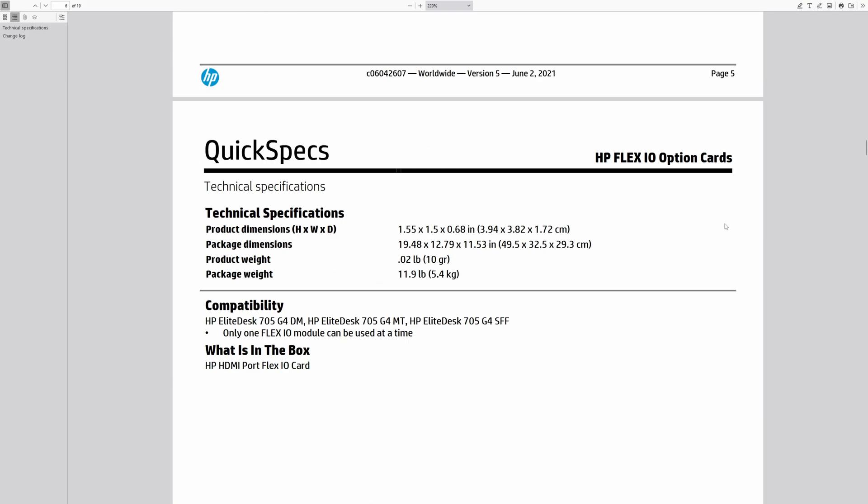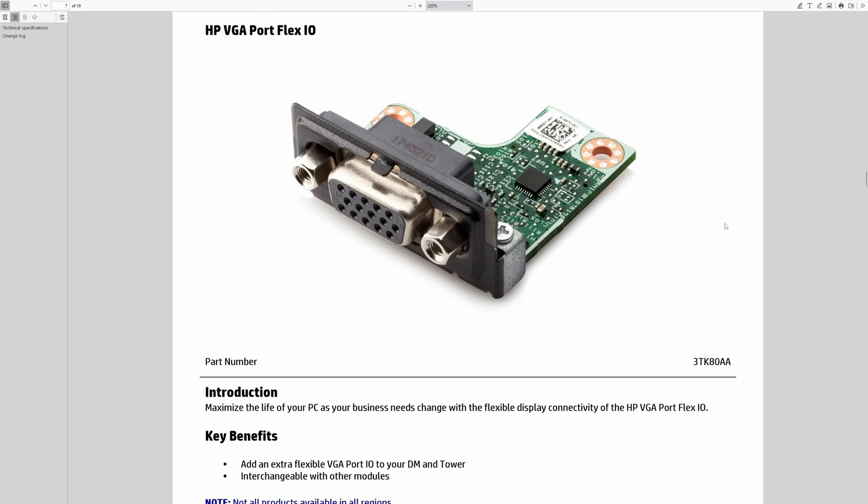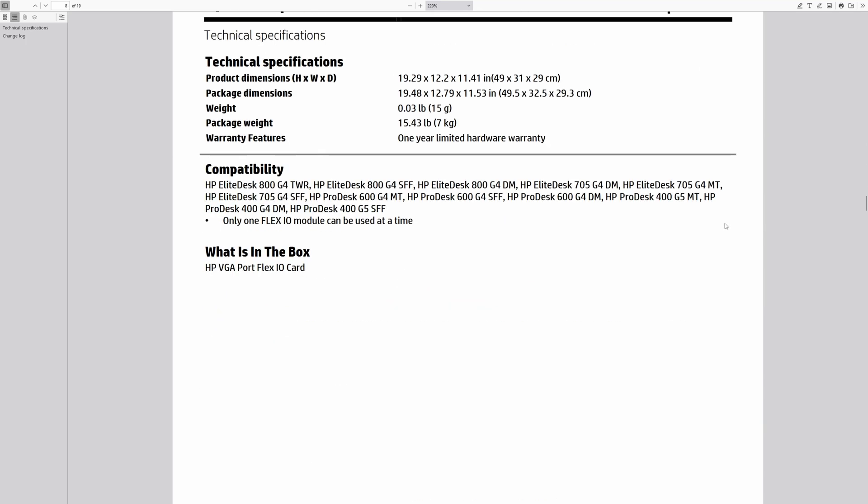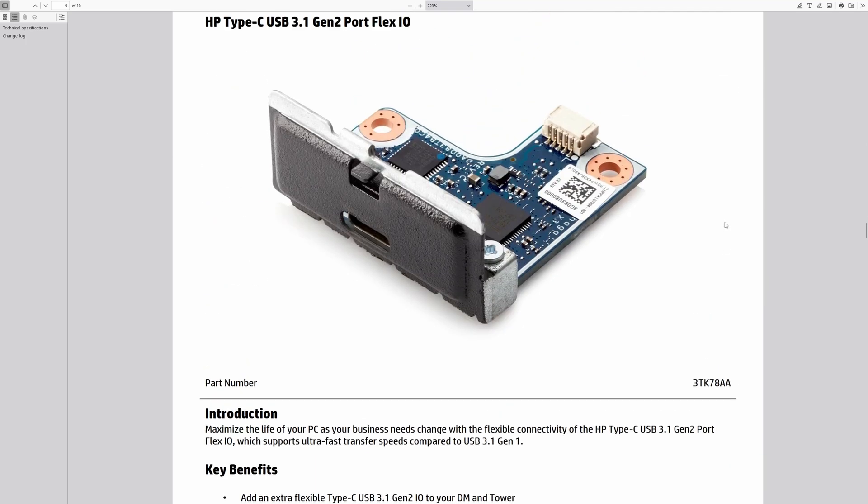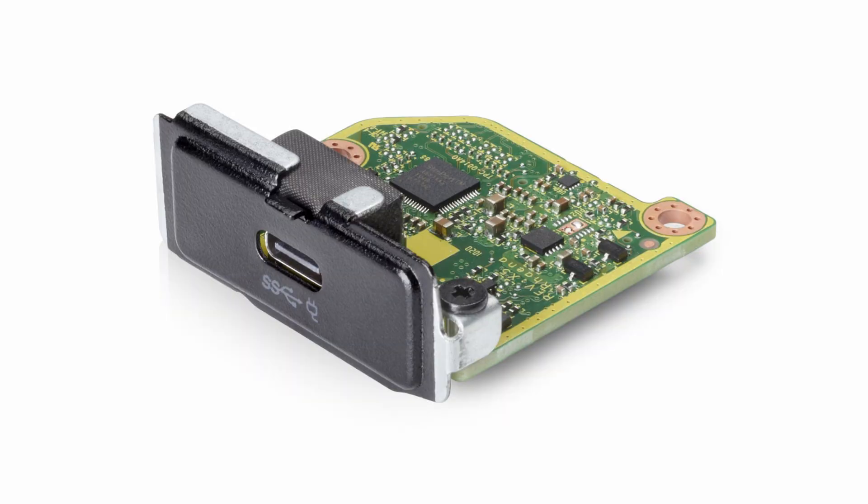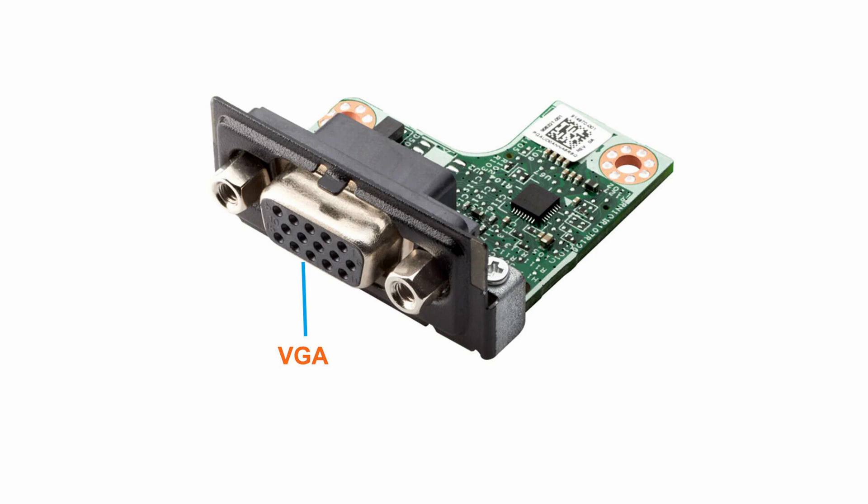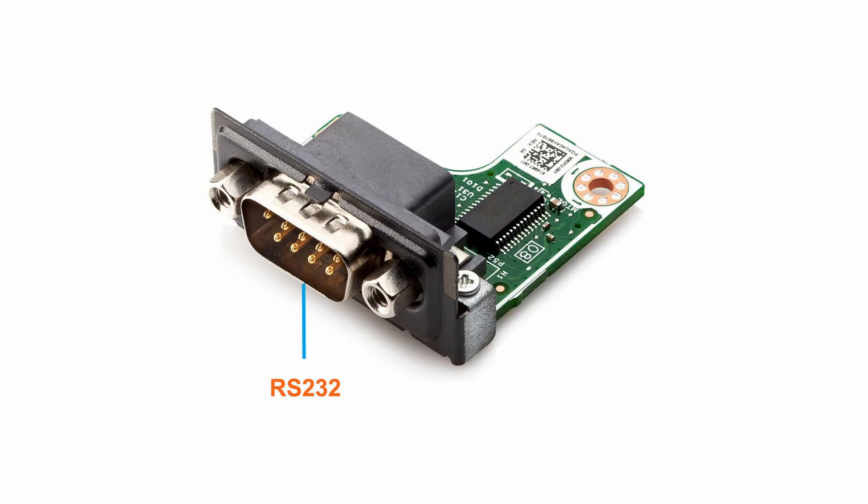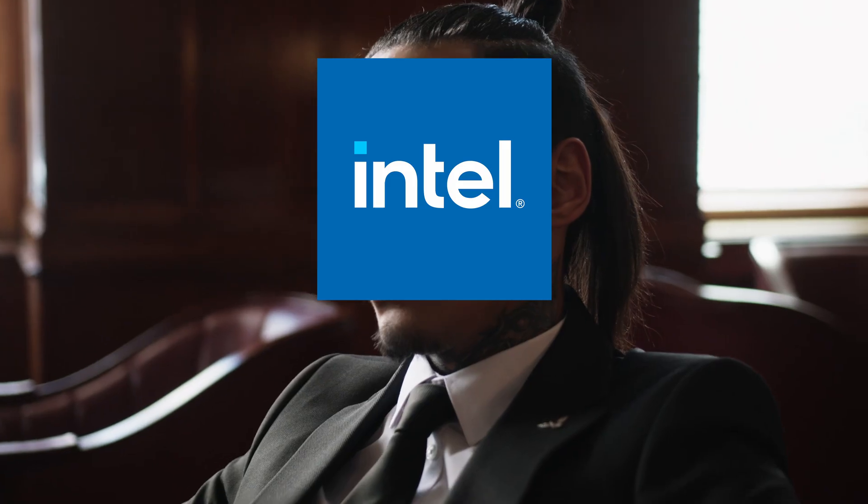While typically used in data center environments, HP FlexIO is also available on some EliteDesk models, including this one. The options include HDMI, Type-C, DisplayPort, VGA or a serial port and can be found on online marketplaces like eBay at relatively affordable prices.